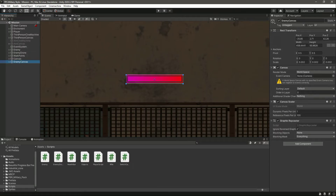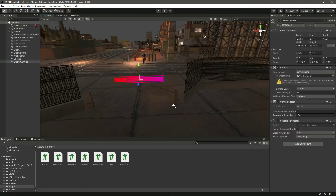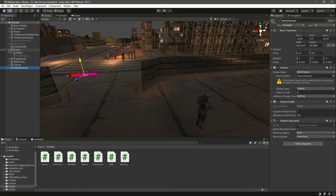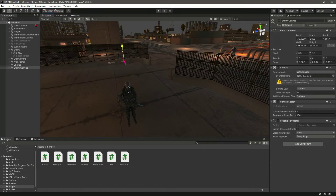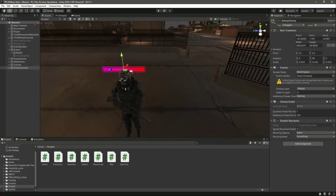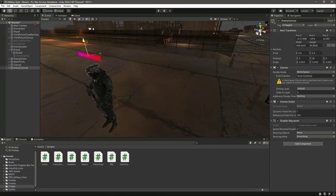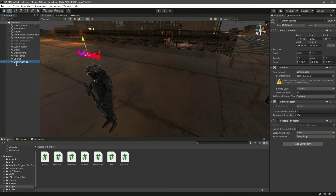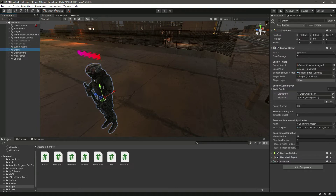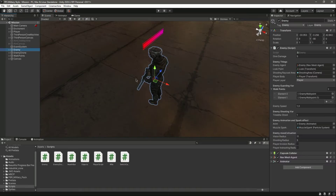We want this health bar to move around with the enemy. First, let's move the canvas to the enemy head and change the rotation Y to 90 degrees. Then position it on top of the enemy head. Finally, drag and drop the canvas inside the enemy object so wherever the enemy moves, the health bar moves with it.